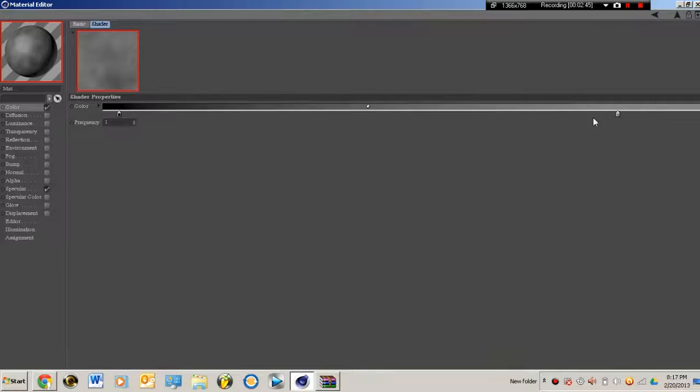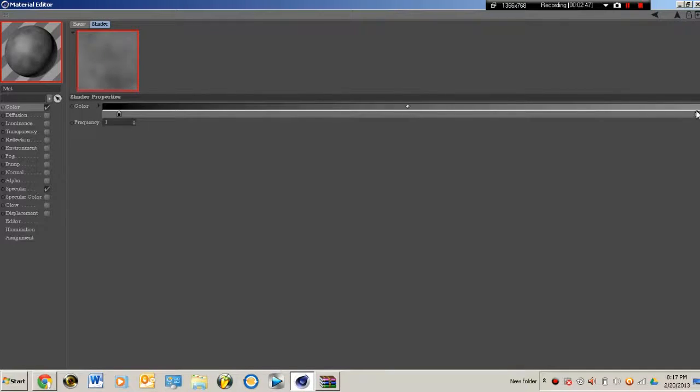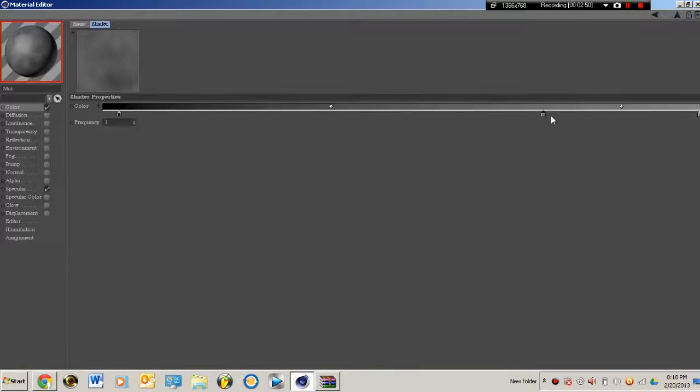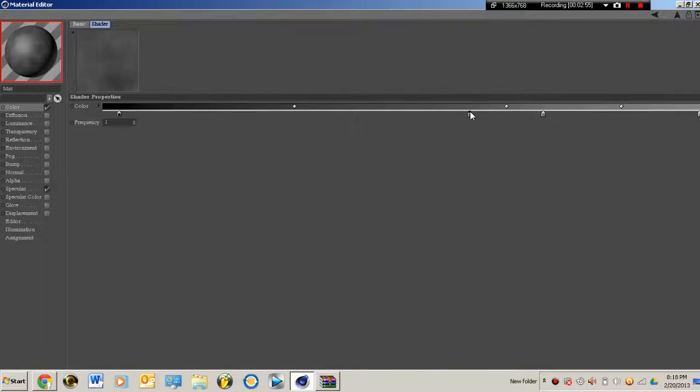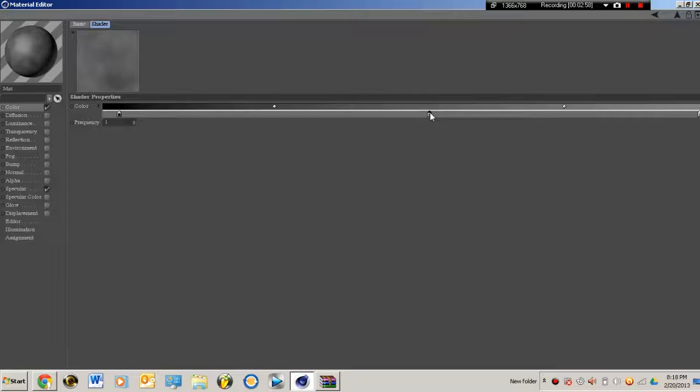Oh yeah, I was pressing ctrl-Z because I do make a lot of mistakes when I'm editing. And I am right, you just drag it across, just like that, right up underneath it. And there we go.